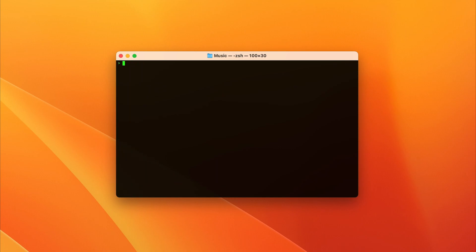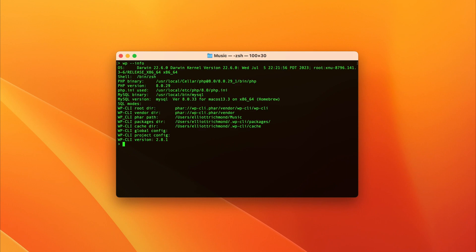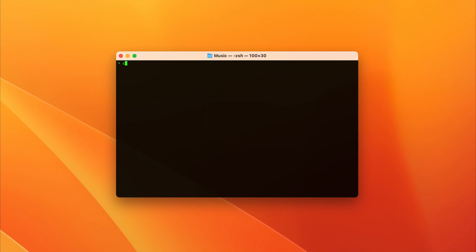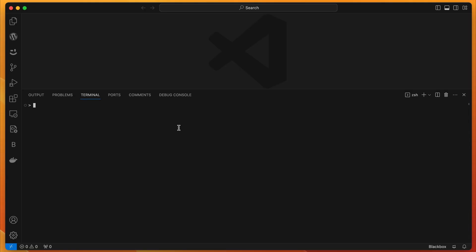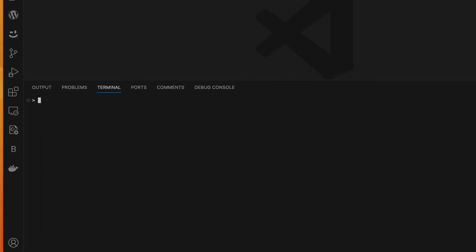There are a lot of things you can do with the core of your computer from the command line, but we're going to focus on modern WordPress development for this video. Because I'm on a Mac, I'm going to be using the native Terminal app, and I'm also a big fan of Visual Studio Code, so I will be using Visual Studio Code's integrated Terminal. On Windows, you can search for Command Prompt or PowerShell, and this will give you access to the command line.